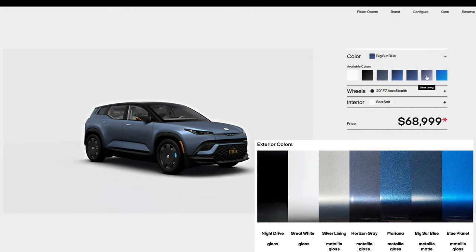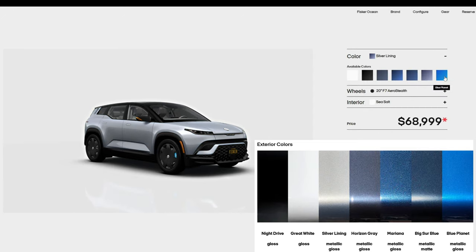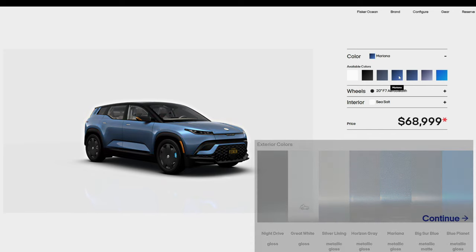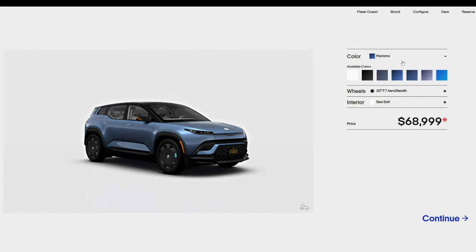Silver lining, a silver with a blue tint. And finally, Blue Planet, which is a bright blue. I ended up choosing Mariana, since I think it's a unique color, and I haven't had a blue car in quite a while.